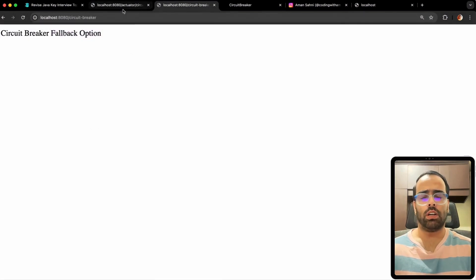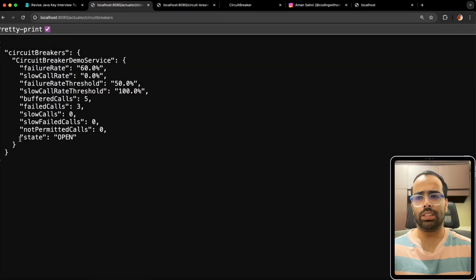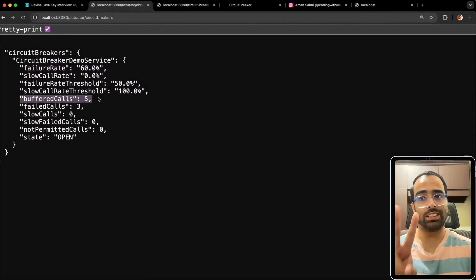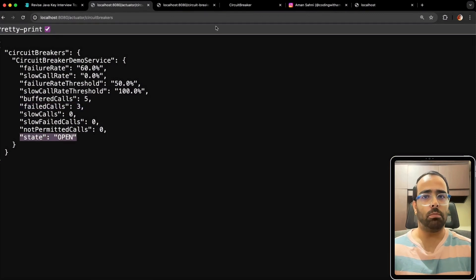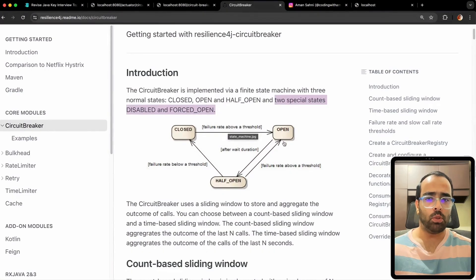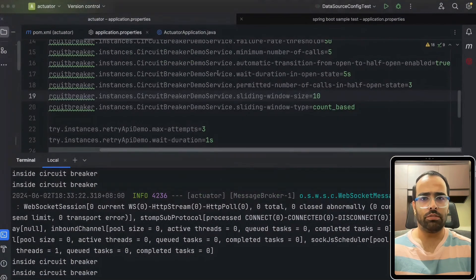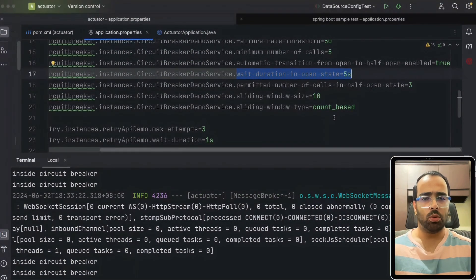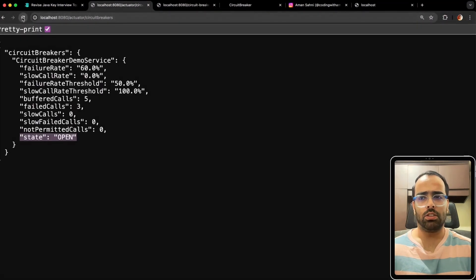After hitting two more requests, I check the actuator and the state is now open, because the failure rate is 60%. Out of five total requests, the first two were successful, then the service was stopped and the remaining three failed. Looking at the diagram: failure rate above threshold → state becomes open. The wait duration in open state is set to five seconds, so after five seconds the state should transition from open to half-open.